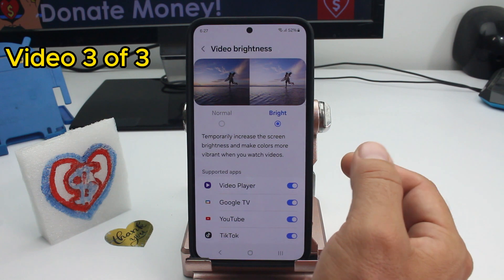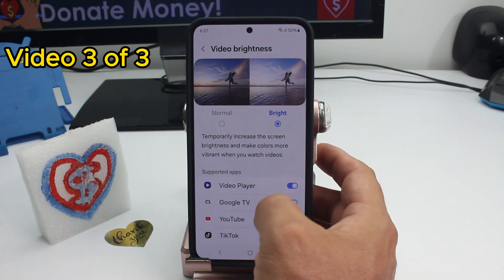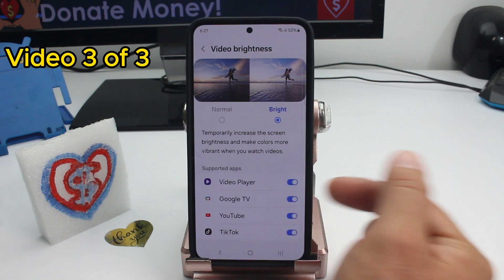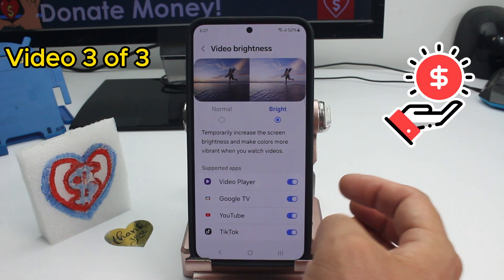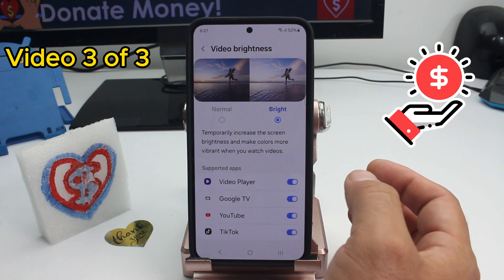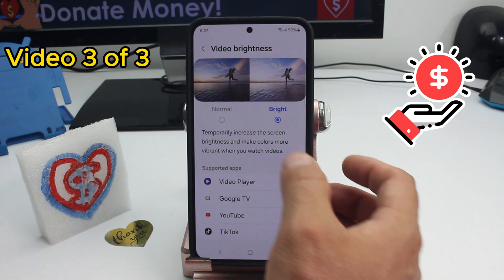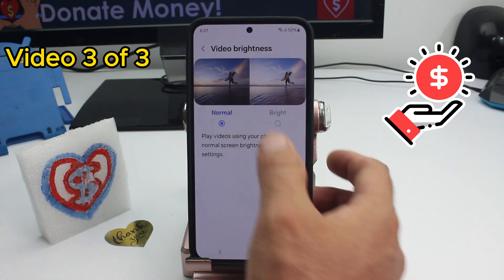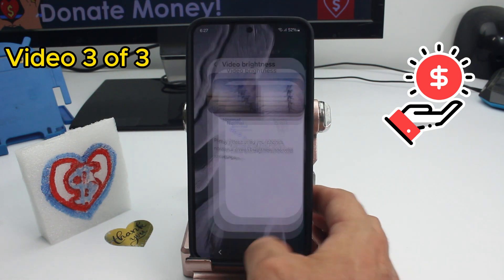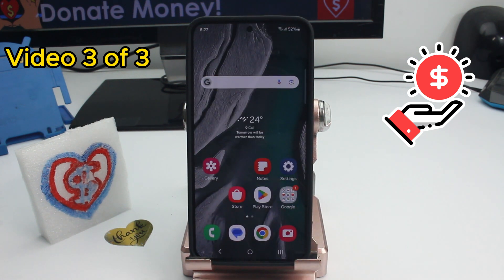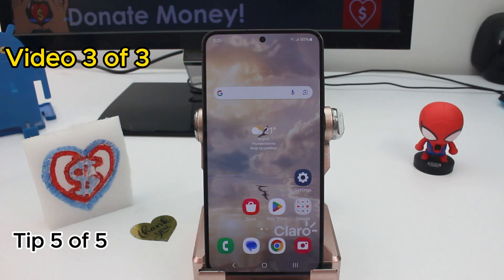This setting temporarily increases screen brightness and makes colors more vibrant while watching videos. You can select which applications use this brighter mode. Test it and comment whether it looks better or not.